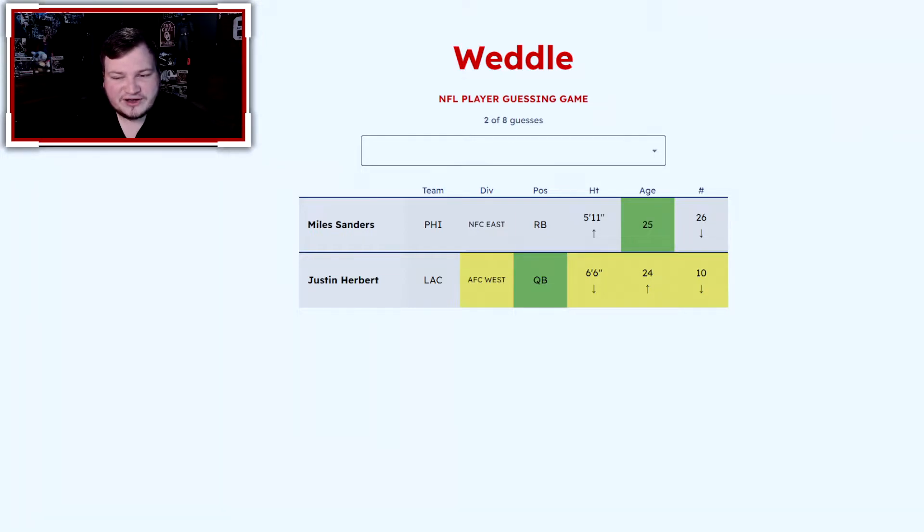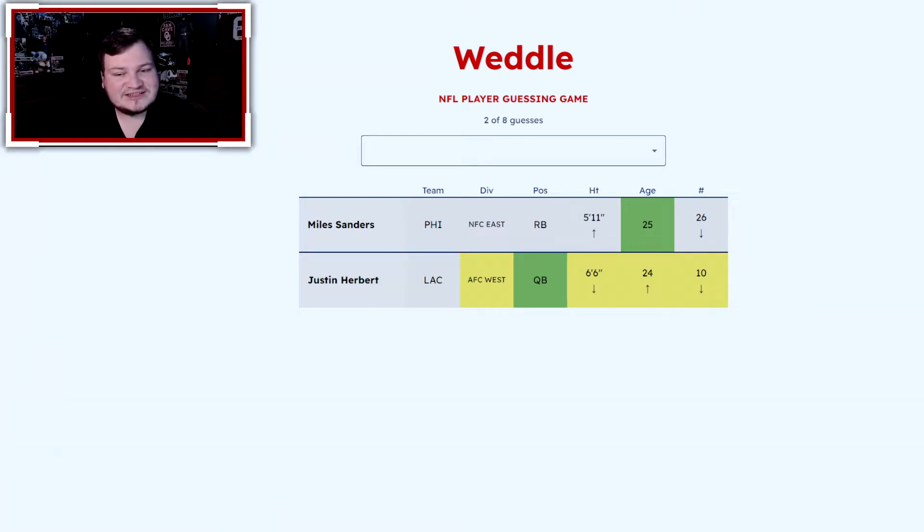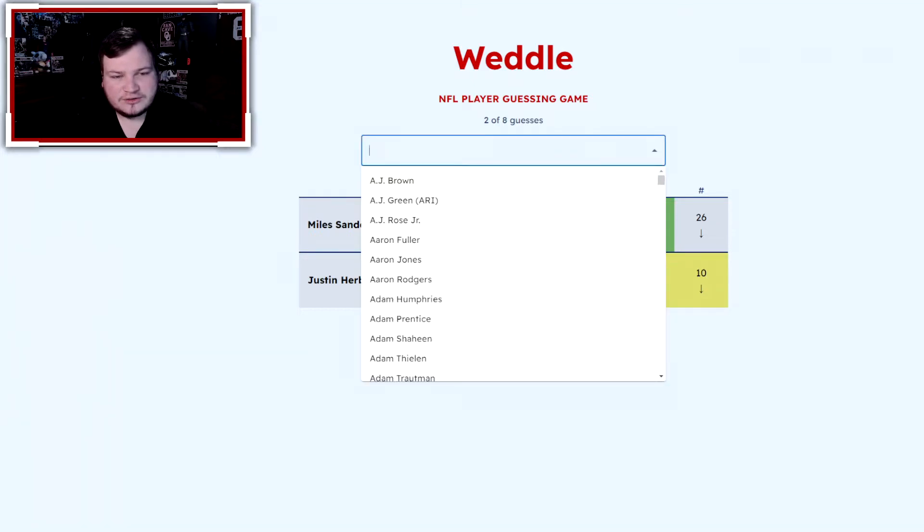So we know they're 25 years old. They wear a number either 9 or 8, and I don't think it's going to be Lamar Jackson because I don't think Jackson is that tall, but I could be wrong.